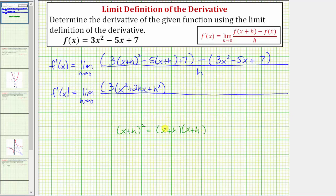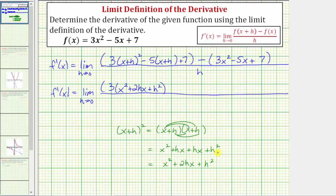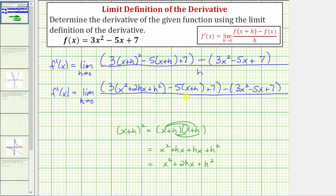We'll have four products — x squared plus hx plus hx plus h squared. Combining like terms, we get x squared plus two hx plus h squared, which we already have here. For this step, we'll leave everything else the same, so we have minus five times the quantity x plus h plus seven, minus the quantity three x squared minus five x plus seven, and the denominator is still h.